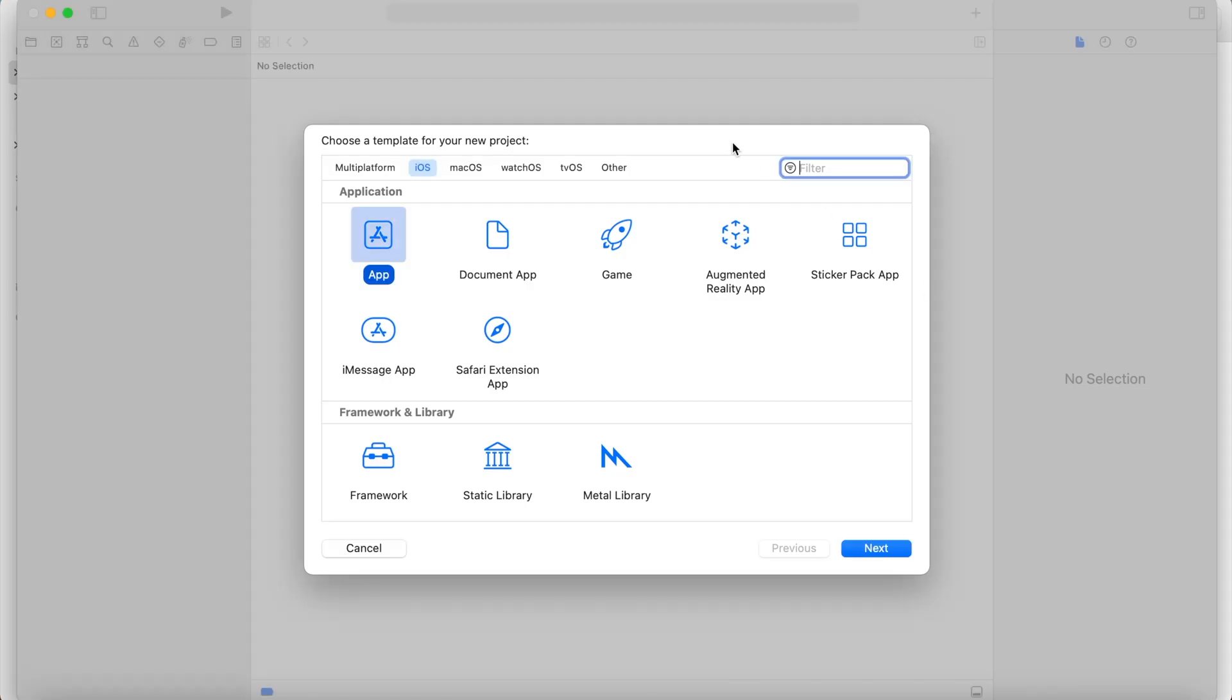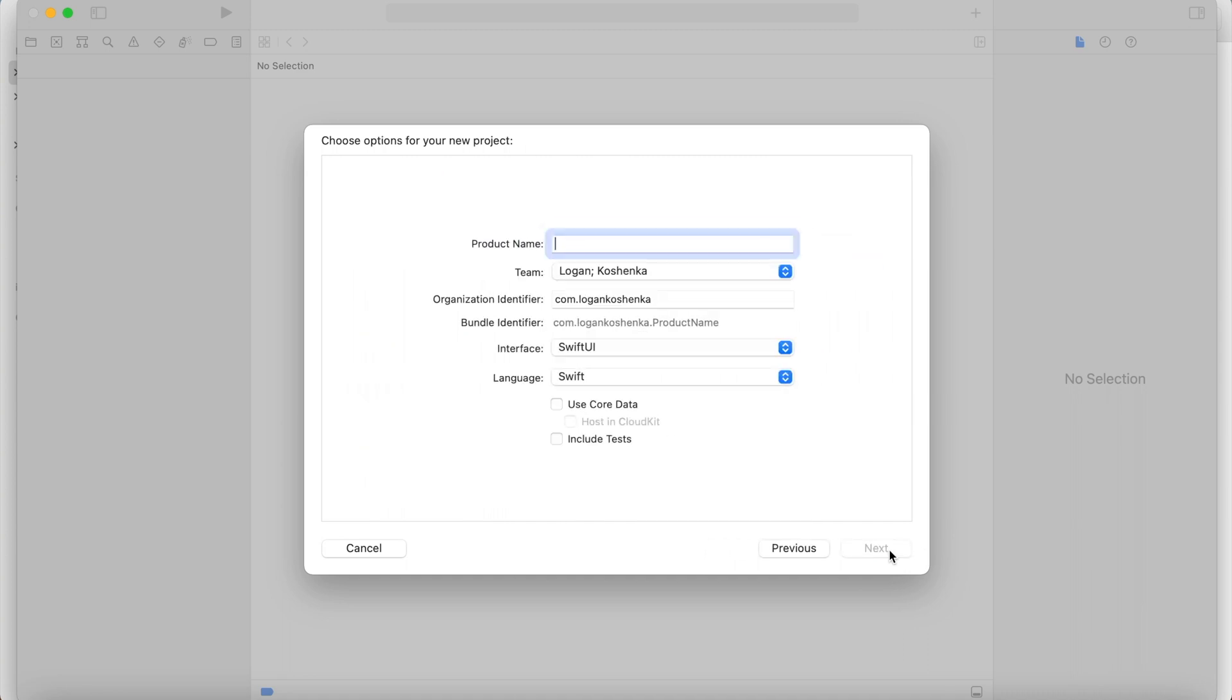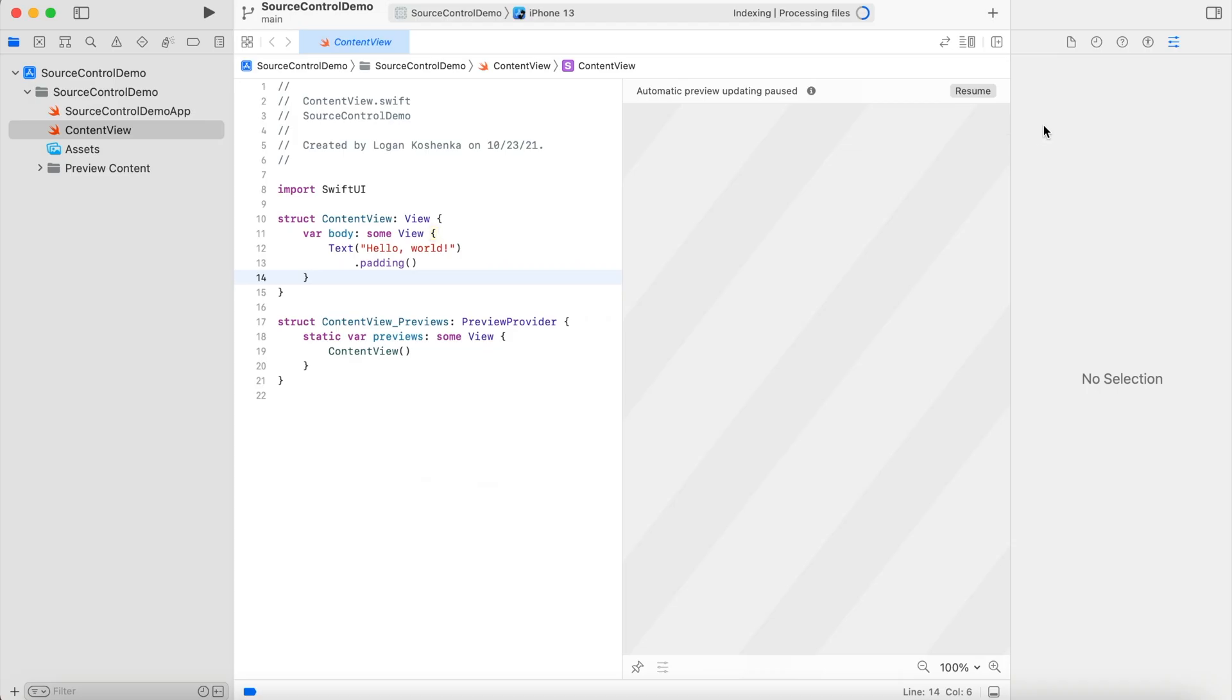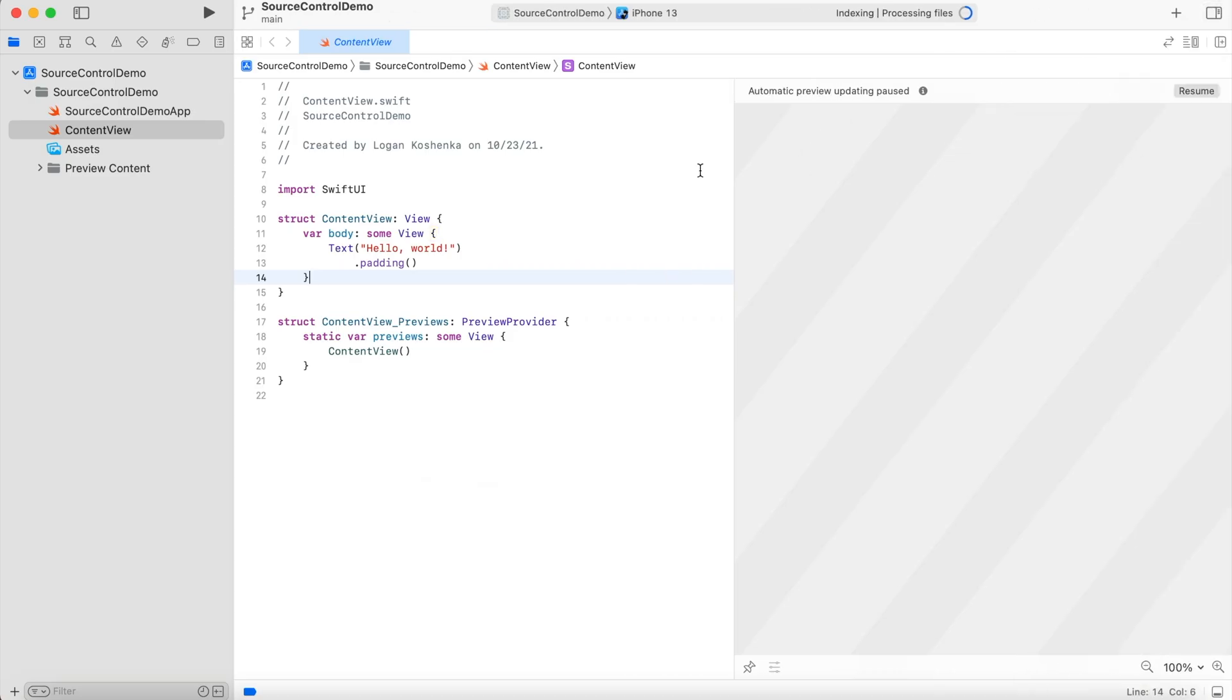So if we're going to open up a new Xcode project, this is iOS app, source control demo. So when you get to this screen to save it wherever you want, you're going to check this box, create Git repository. All right. And then you hit create. And here you have your project.